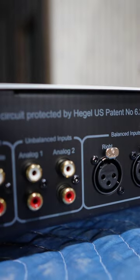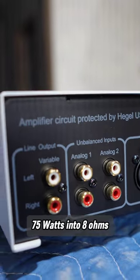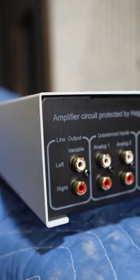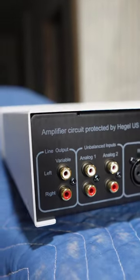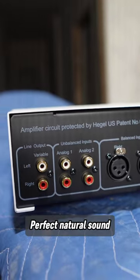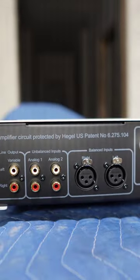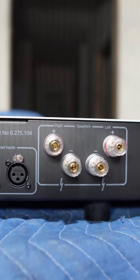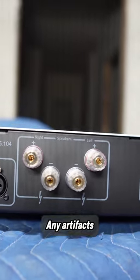The H120 is a two-channel 75W into 8 ohms that has extremely low distortion levels. With its perfect natural sound, there is no need to turn the volume down to any artifacts.